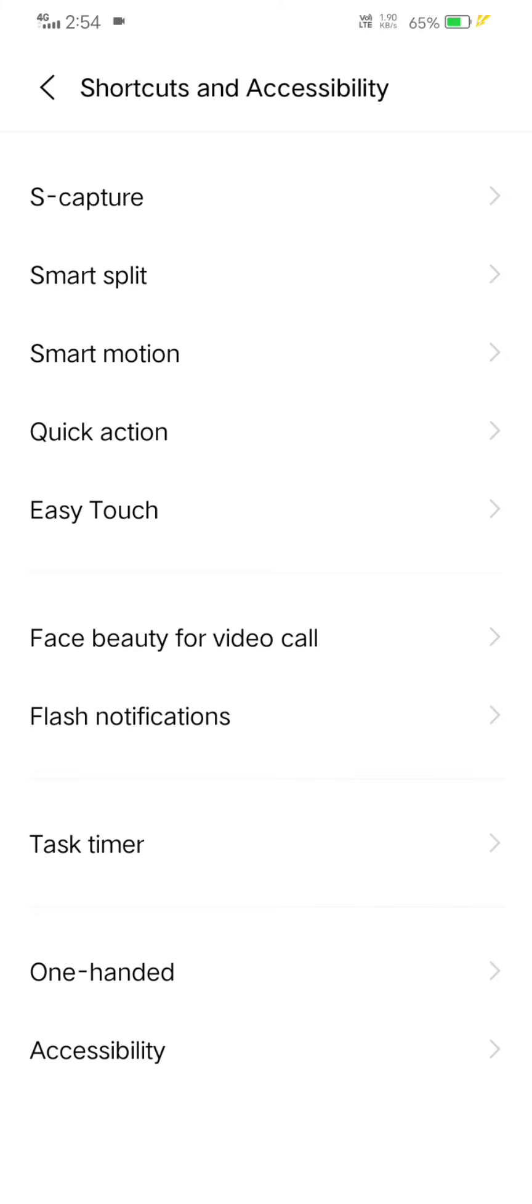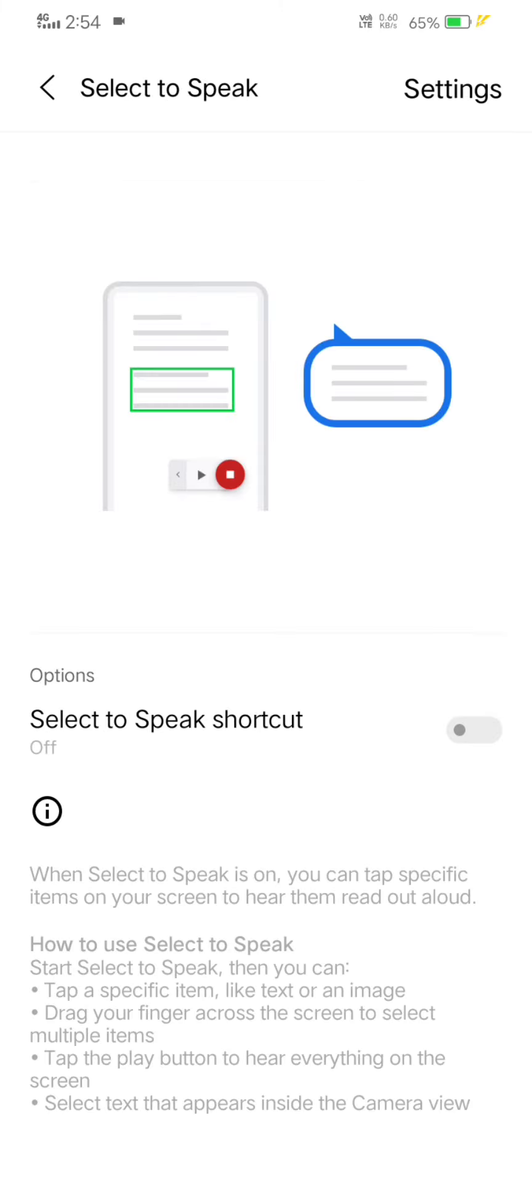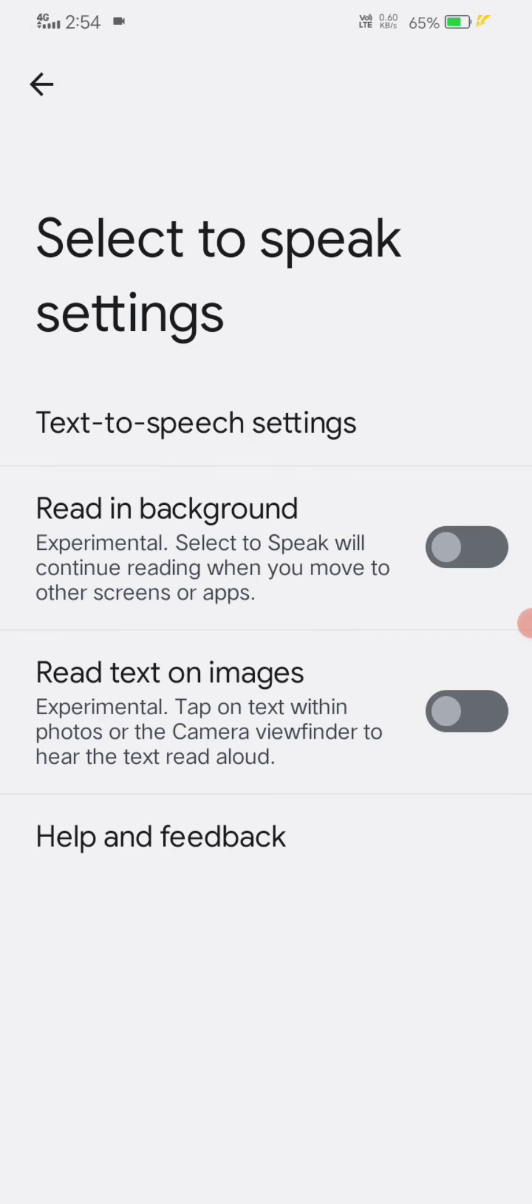Again click on Accessibility, click on Select to Speak. Now on the right side, click the settings icon.